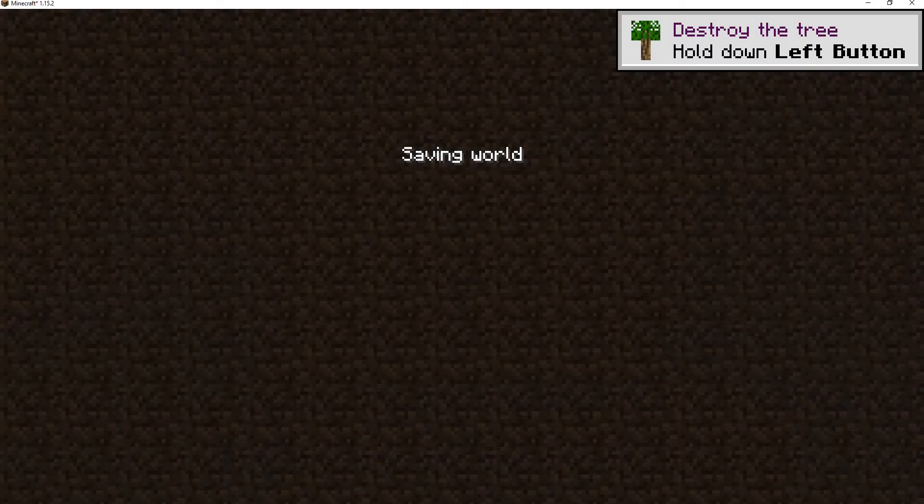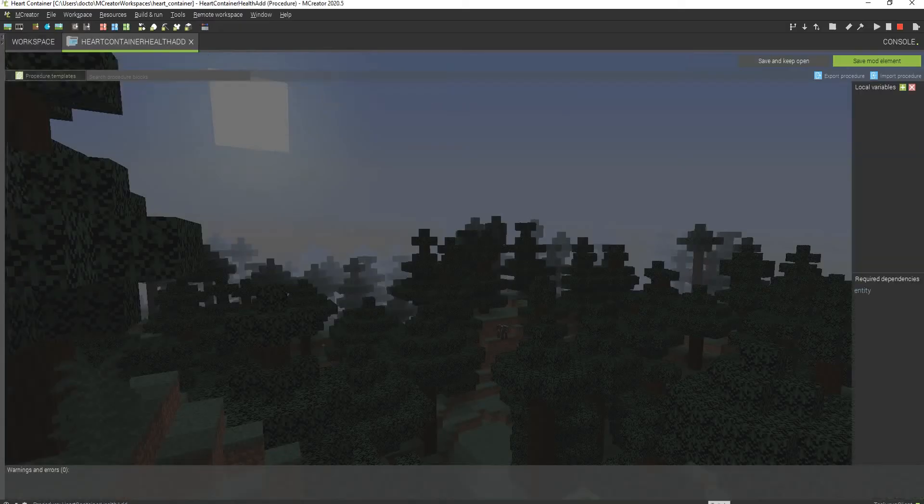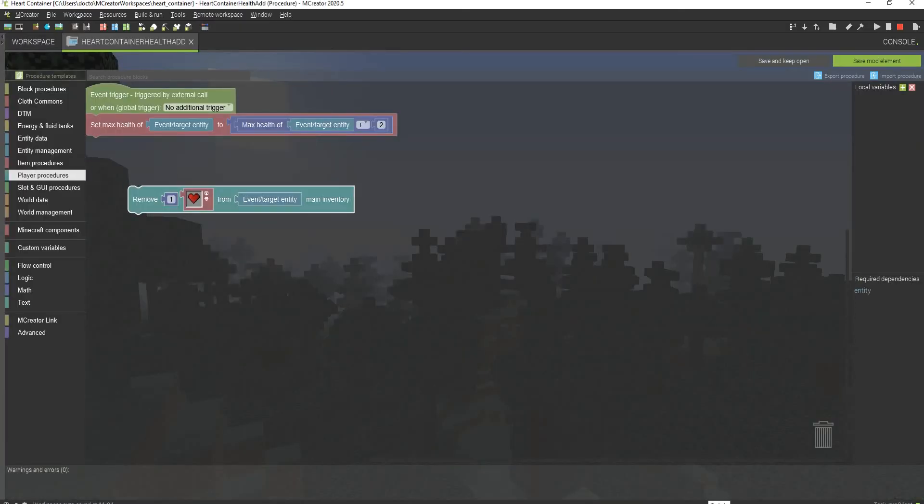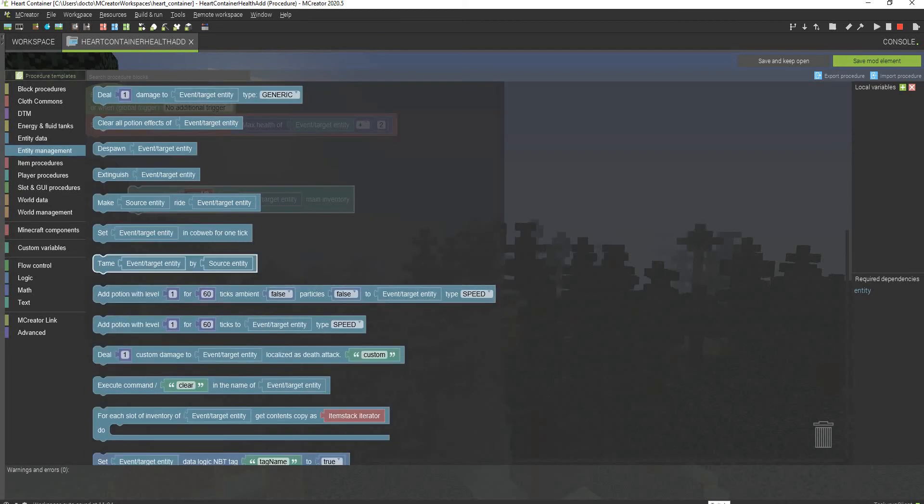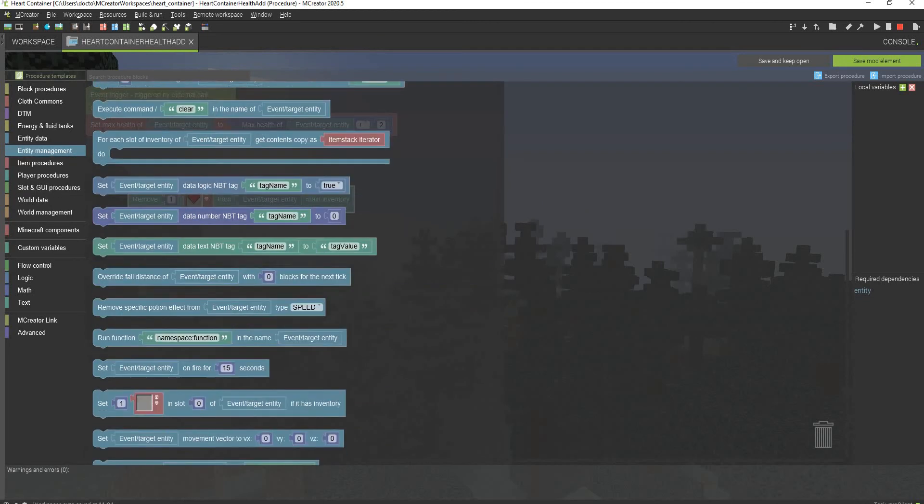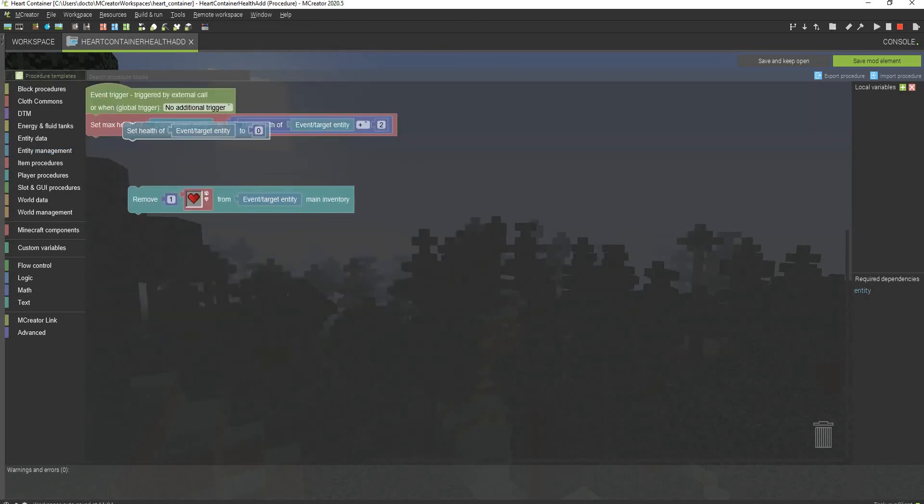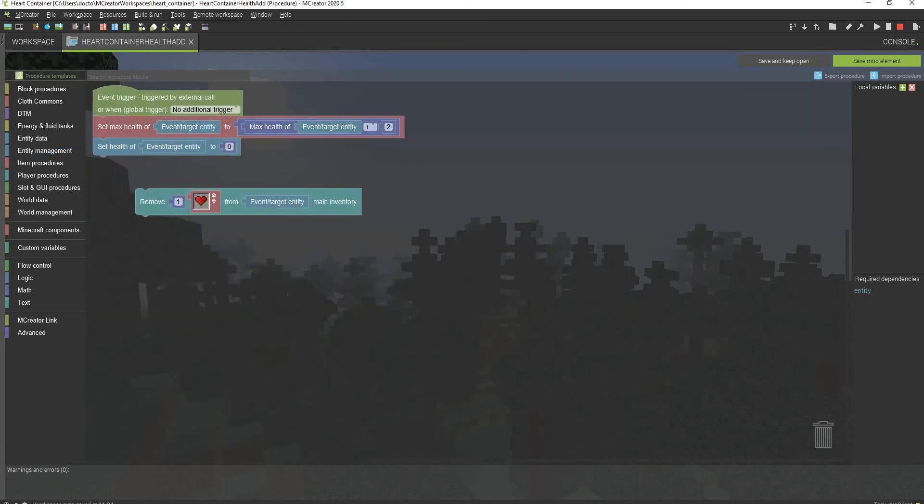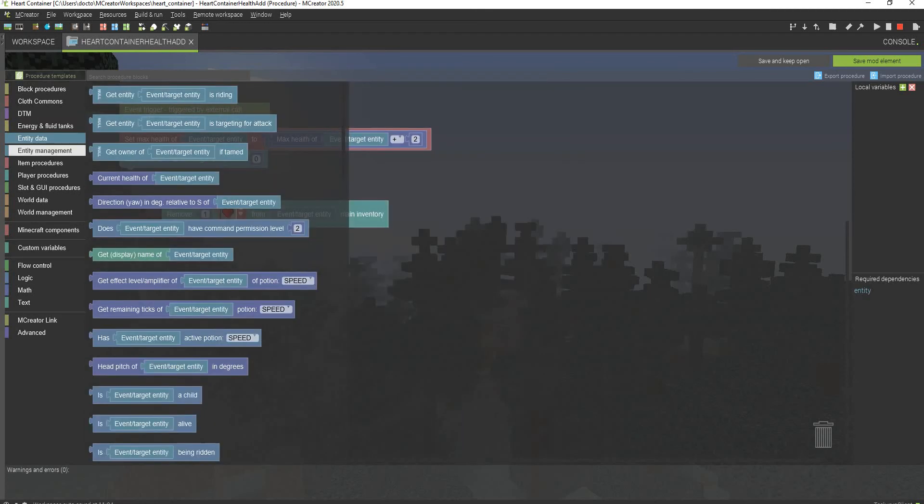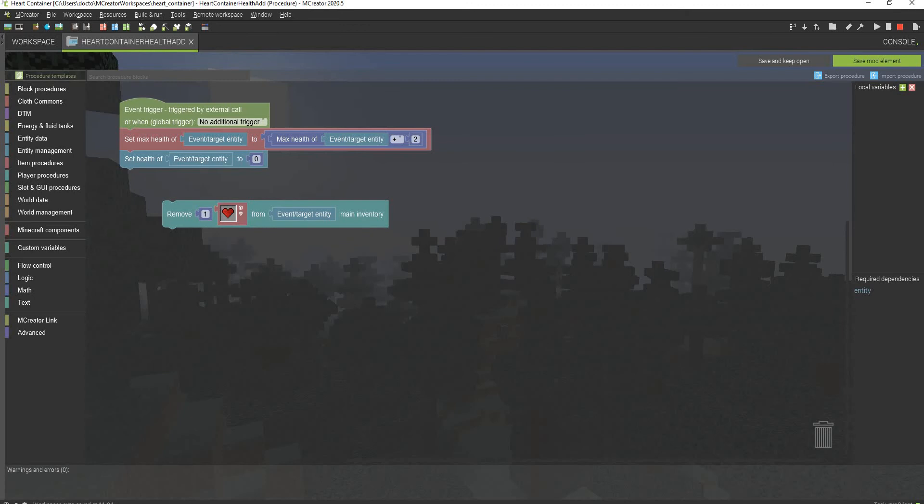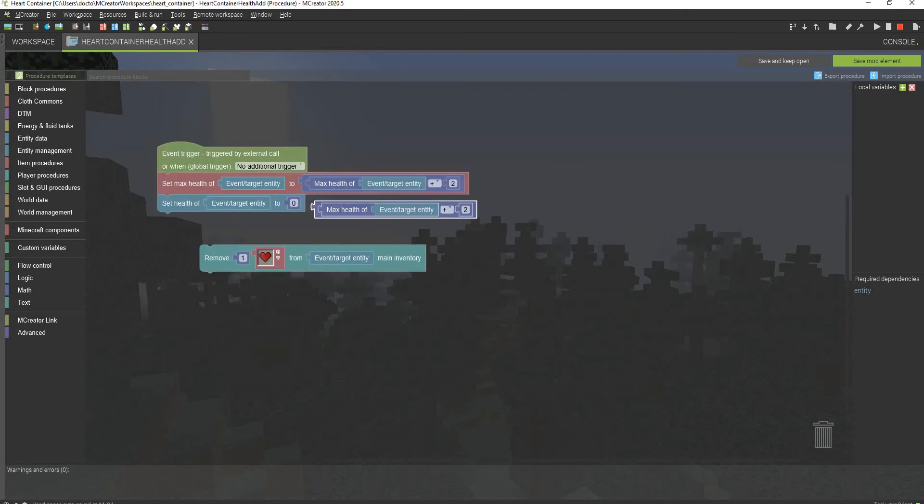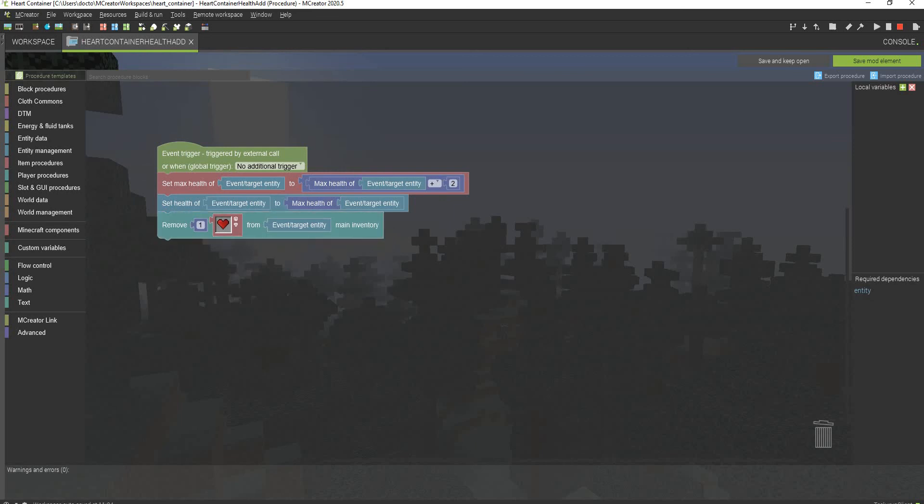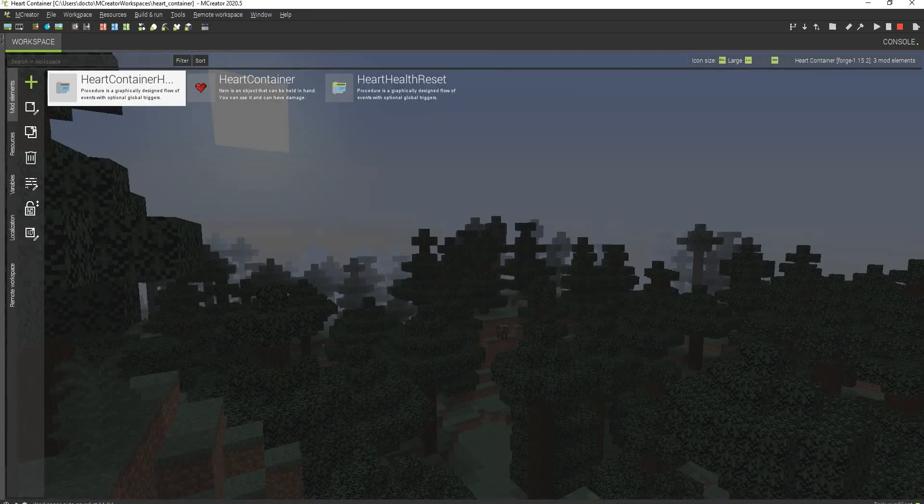Also, what you can do, just something really quickly, I'm not going to test this out in game, but you can also do another procedure under entity management, which is the set current health. Set health of entity to, we can really do anything you want to this. You can just copy this procedure right here and just set it to max health. So it will automatically heal you entirely. And there we go. And that is the entire procedure.